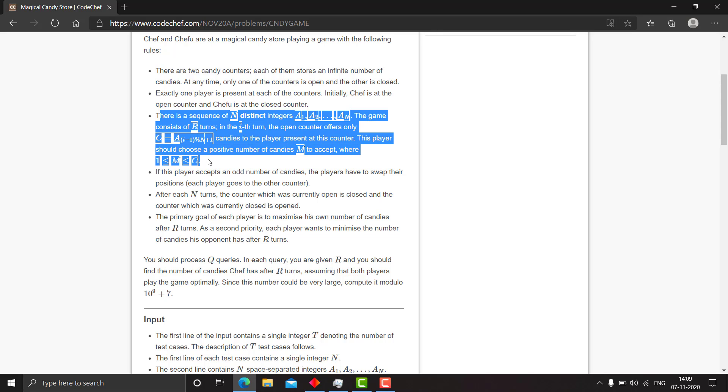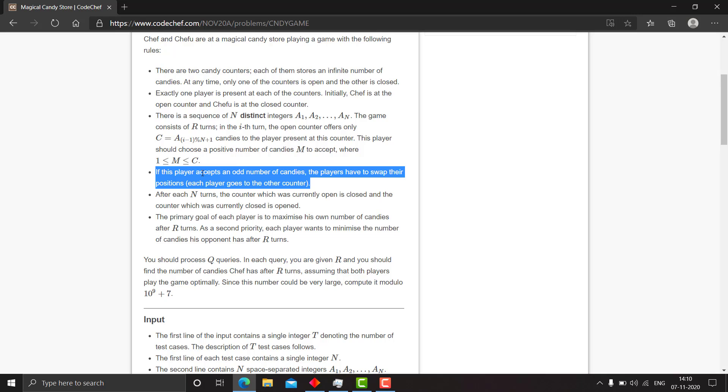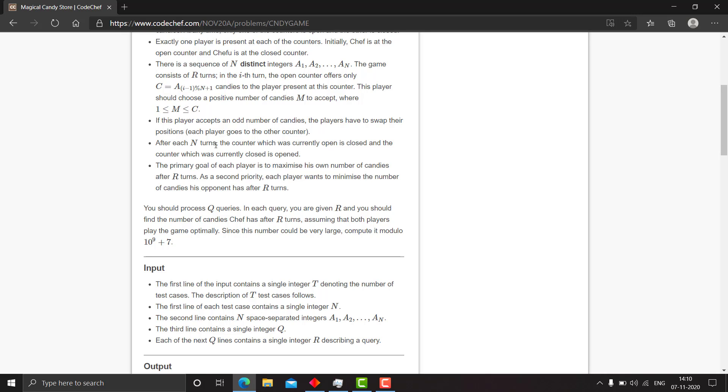If this player accepts an odd number of candies, the players have to swap their positions. And after each n turns, the counter which was currently open is closed and the counter which was currently closed is opened.